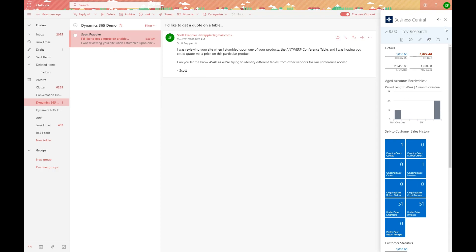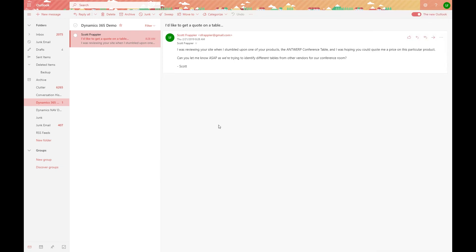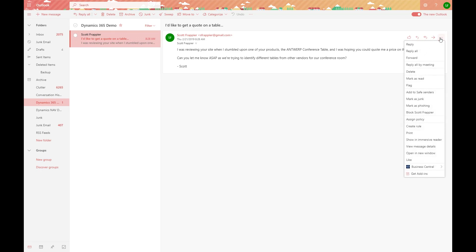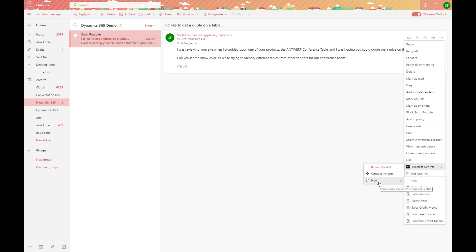Inside of this environment, we can also go through and set up a quote. We could have done it from within that action, but we can also click on More Actions, click on Business Central, and then click on the generation of a new sales quote as opposed to navigating through the sidebar portion that we were just in.